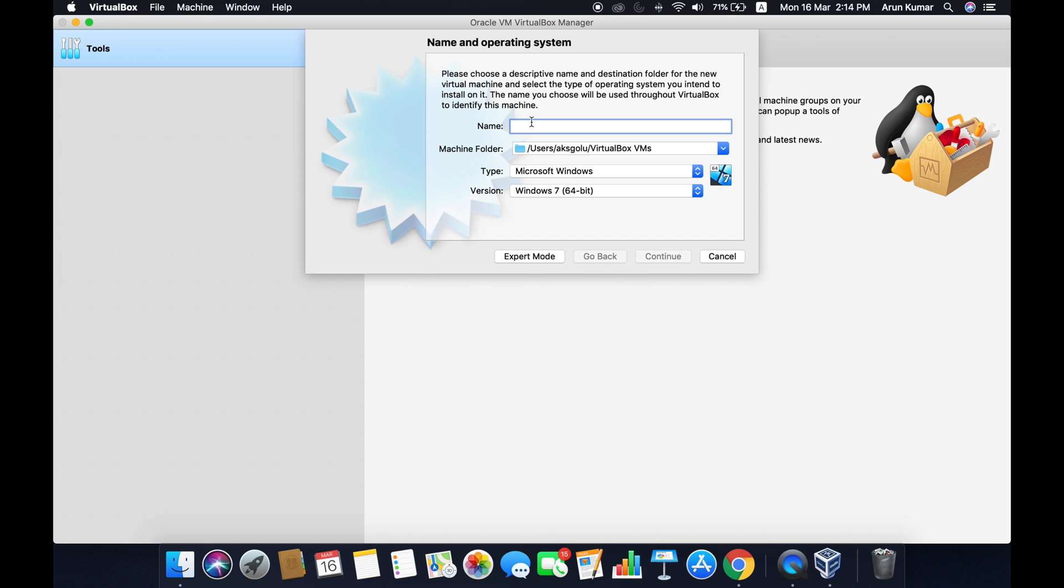I tend to keep a very descriptive name because I get to know what I'm trying to achieve with the virtual machine. For example, if this is a production server, I would give it as prod_srv, that's production server.